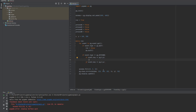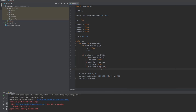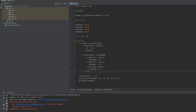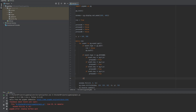When the key goes down, the variable pressD will change to true. The same goes with pressA, pressW, and pressS — all set to true on keydown.